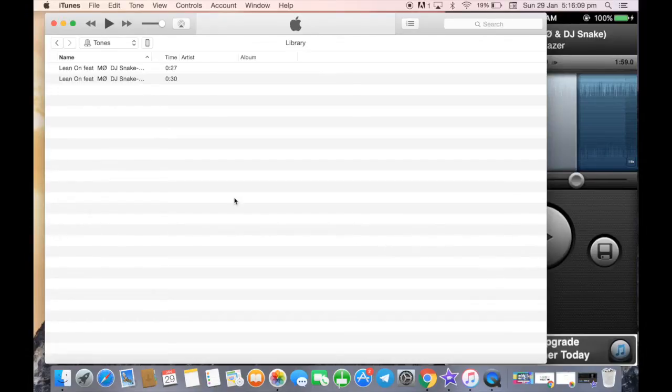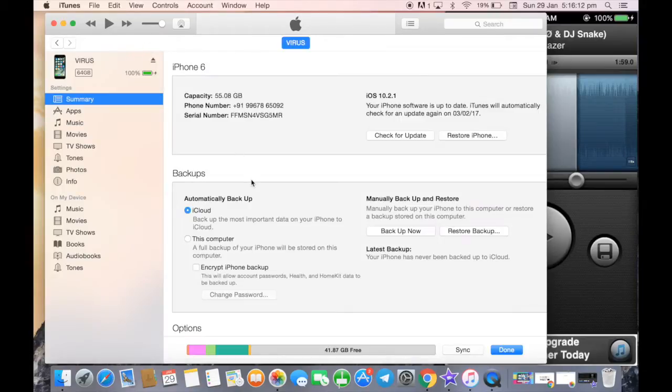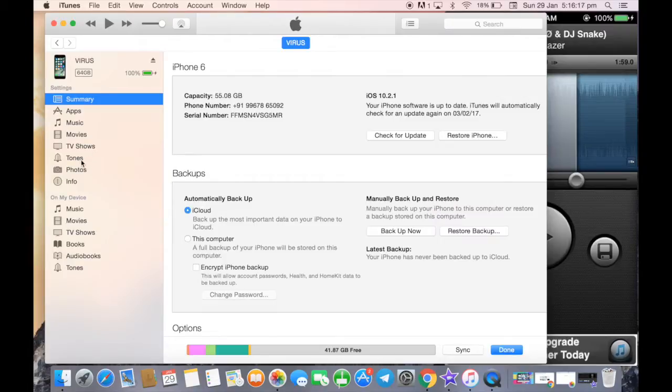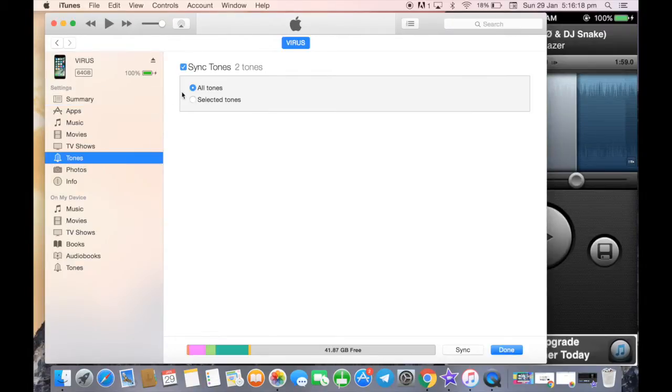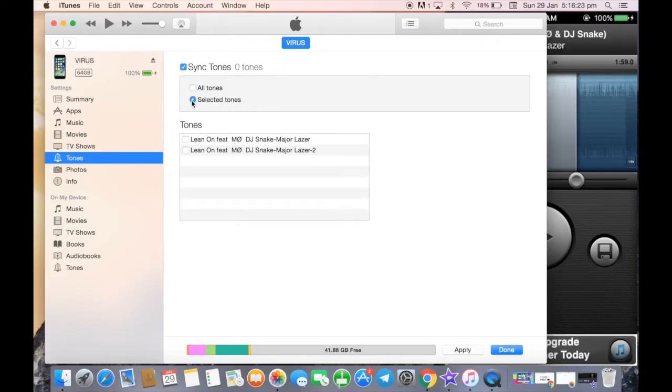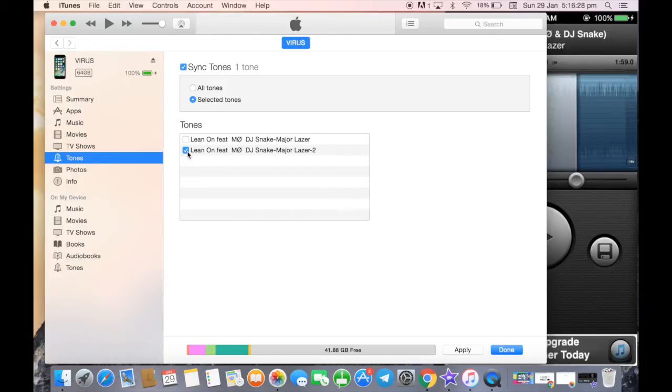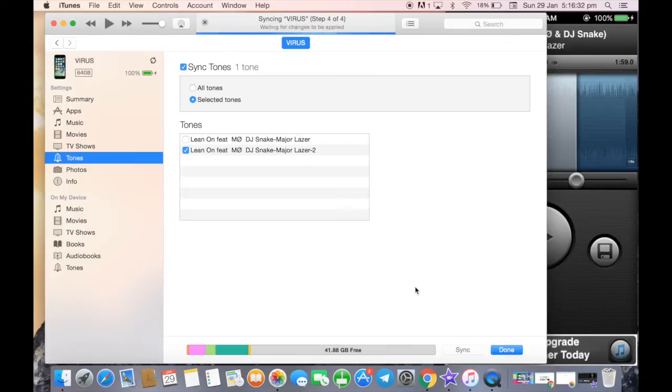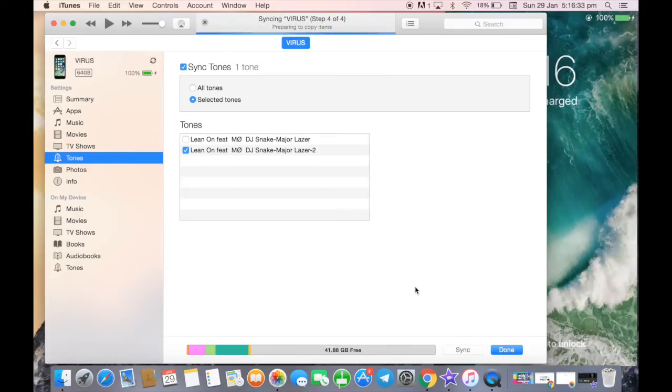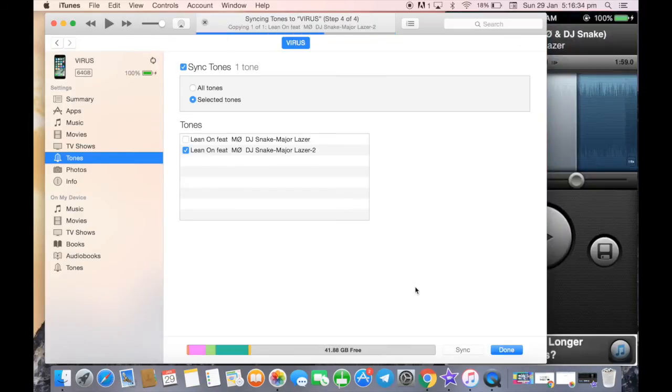Now the last step is I need to sync the tones to my phone. So I need to go into my phone. Below you can see Tones. There is the option to select all tones or selected tones. I want only this tone to be synced. I will click on that and apply. Once I have applied, it will prepare, copy, and it is done.